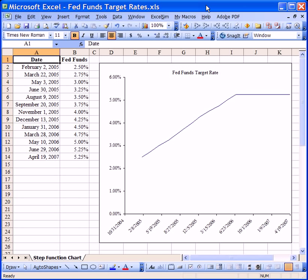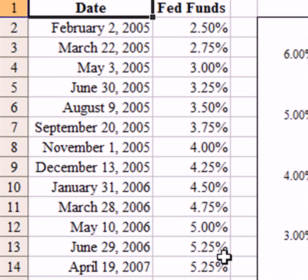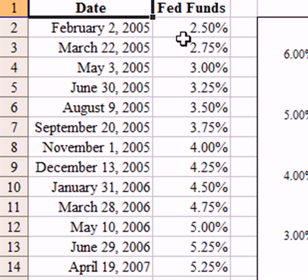The purpose of this video is to demonstrate how to create a perfect step function using the charting tools built into Microsoft Excel. The data used here is the federal funds target rate as set by the Federal Reserve Open Market Committee, and the dates that those targets were changed.